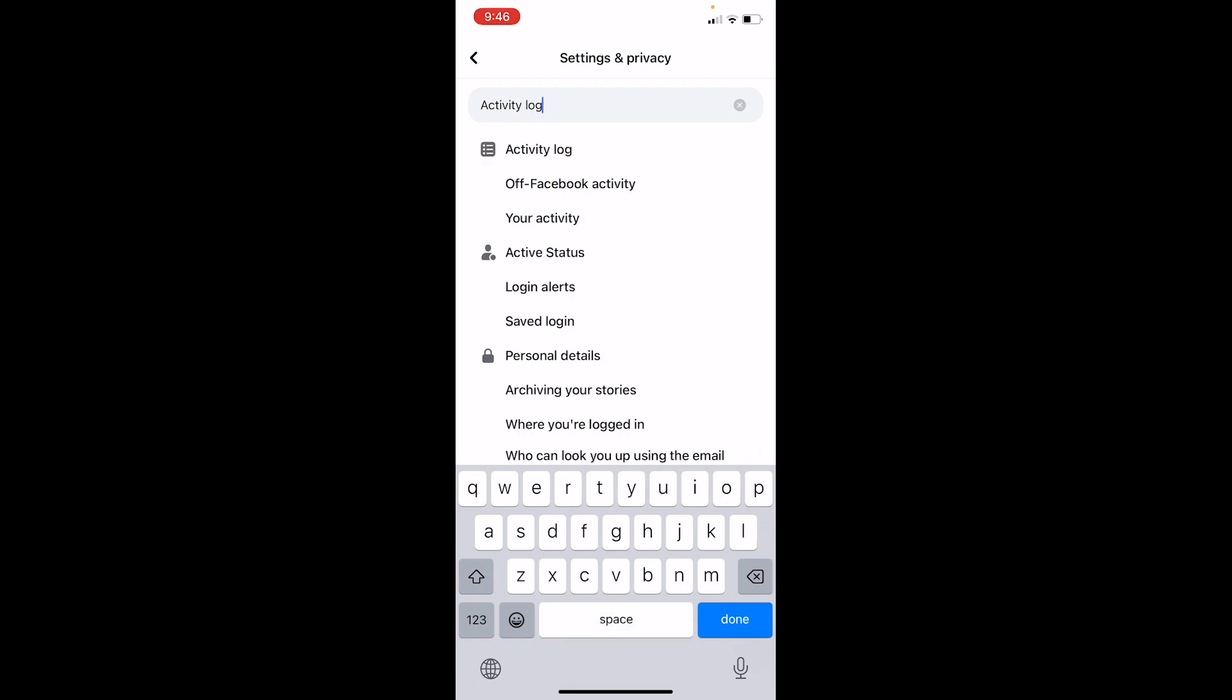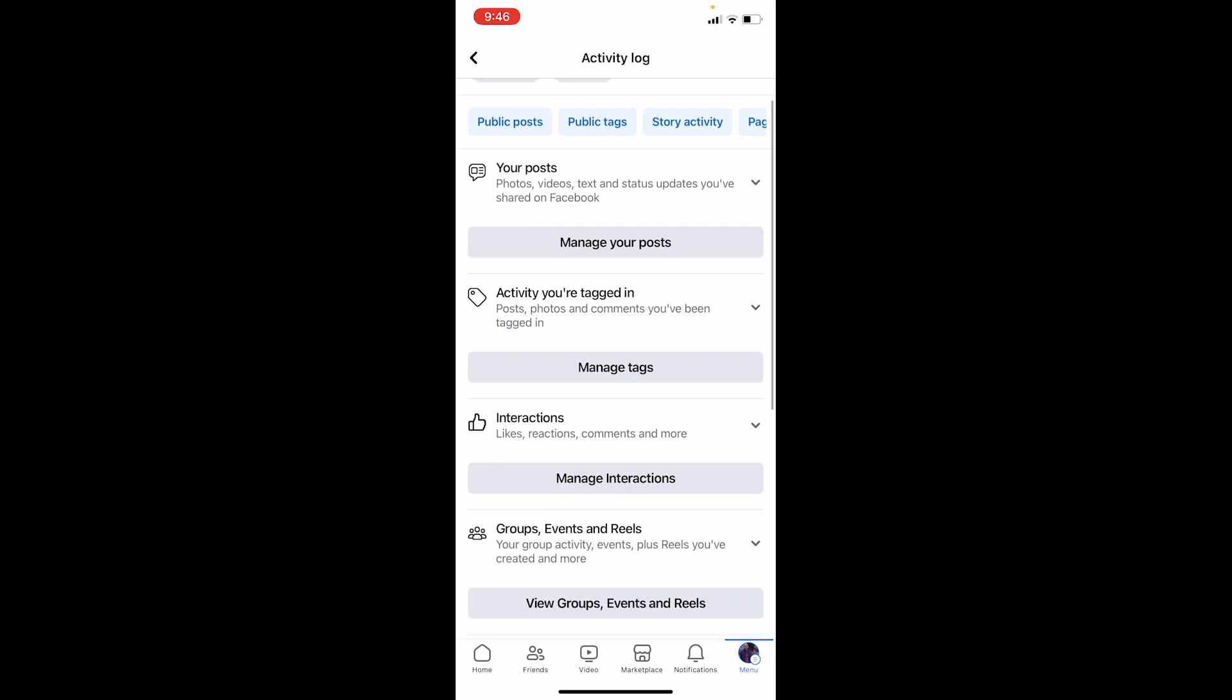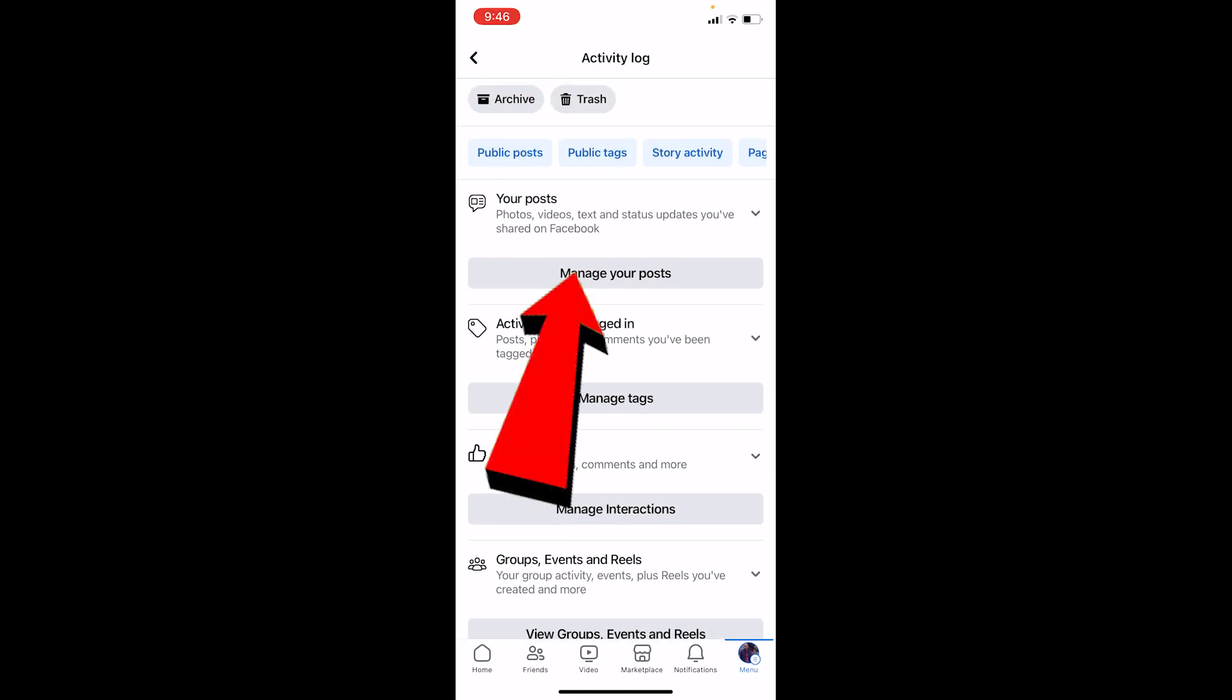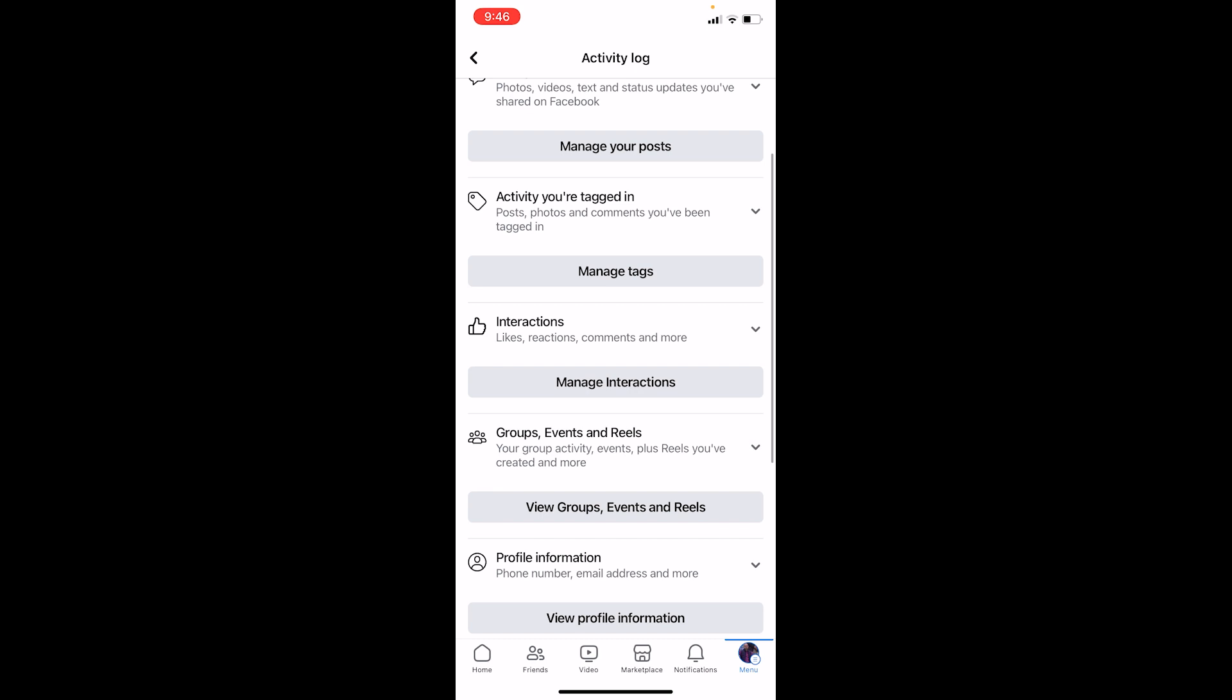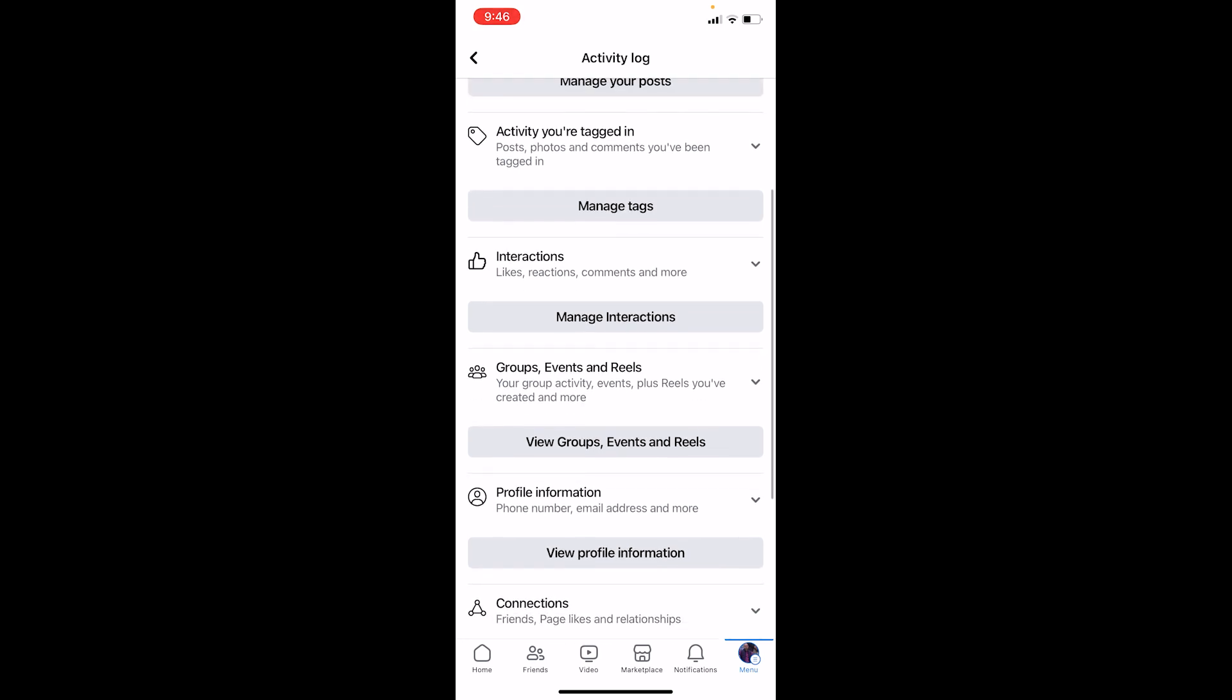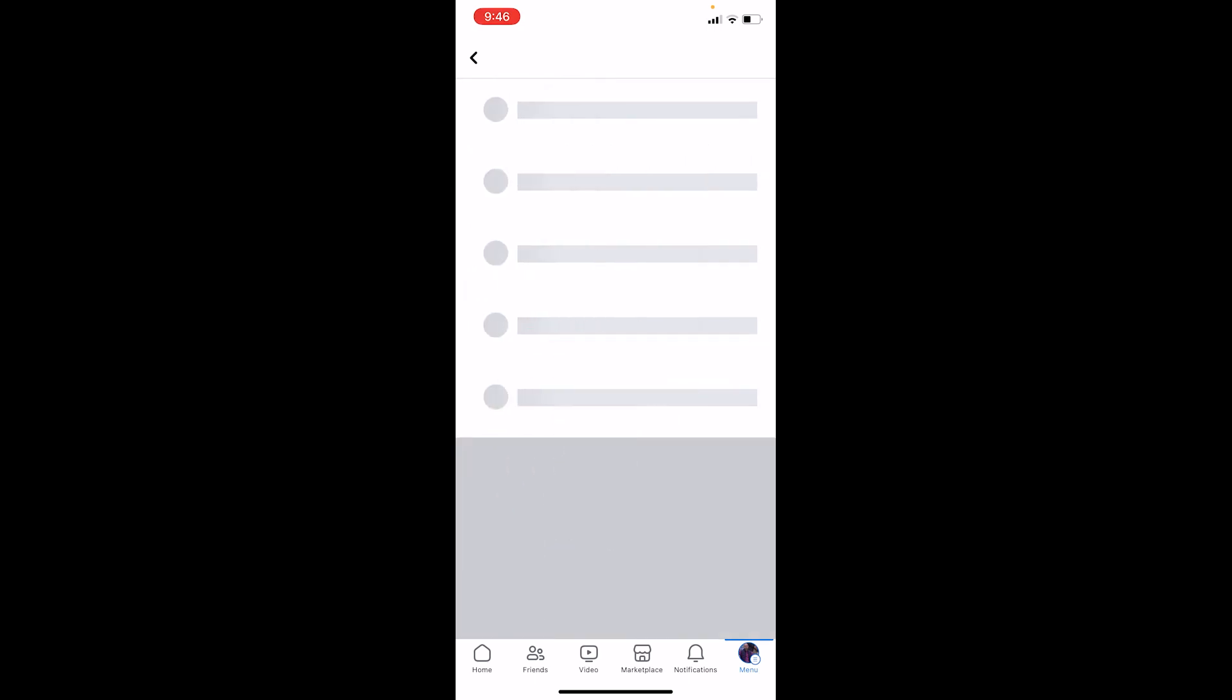It should show you the activity log over here and you can click on it. Whatever you do, it's both going to take you to the same location. Once you're over here, you want to choose which activity log you want to delete. If it is posts, you want to go to posts. If it is untag, you want to go to untag. If it's interaction, you want to go to manage interaction.